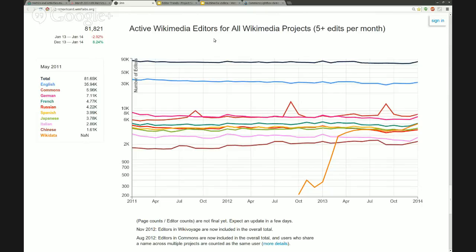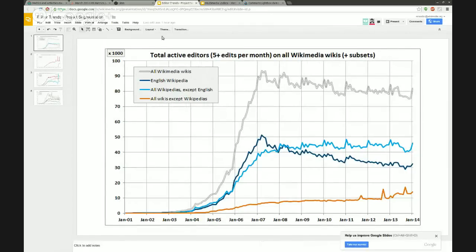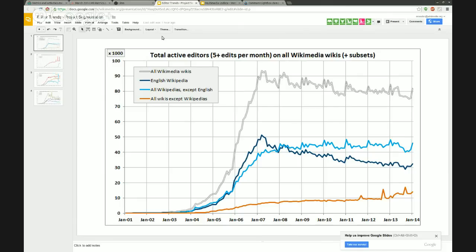What I did want to dig into is some new analysis that Eric and Dario have been working on, which is interesting and worth sharing. It's a different kind of breakdown of the active editor data than we ordinarily do. Usually we focus on the total or by-project views, but this is basically the view of English Wikipedia versus everything else. What you see in this data is very interesting: the most significant share of the drop in total active editors is really just due to trends in English Wikipedia, which is the dark blue line. English Wikipedia has a very pronounced drop in active contributor numbers over the last seven years.